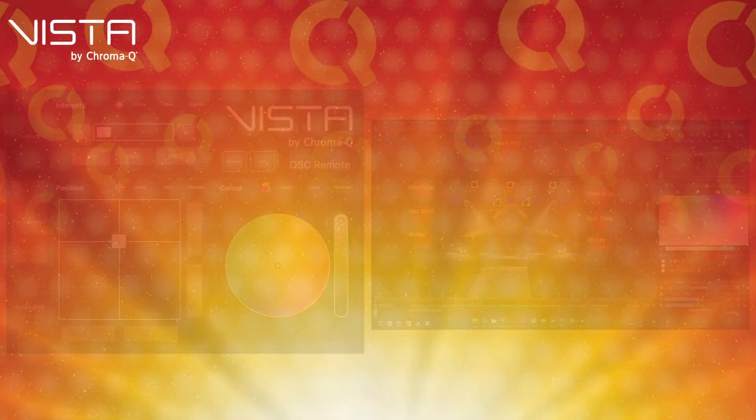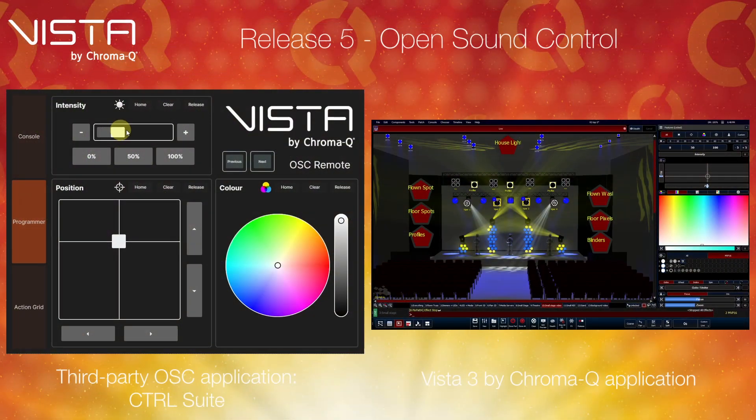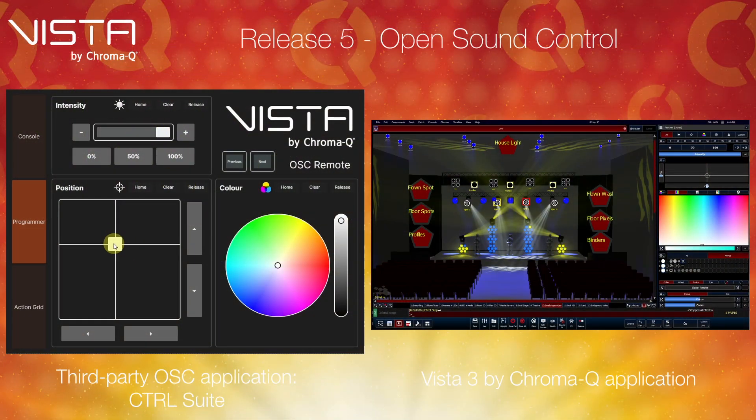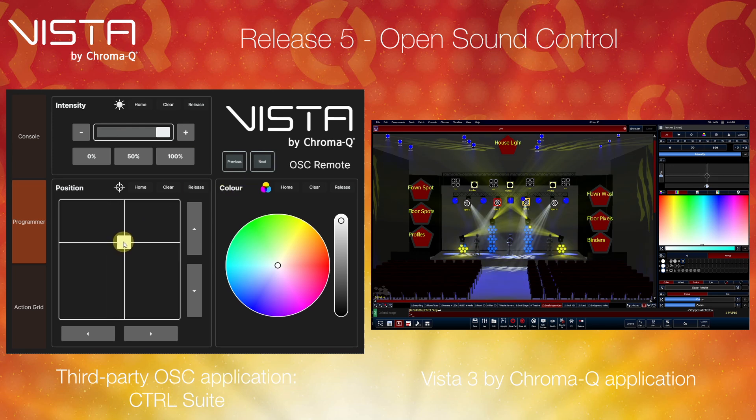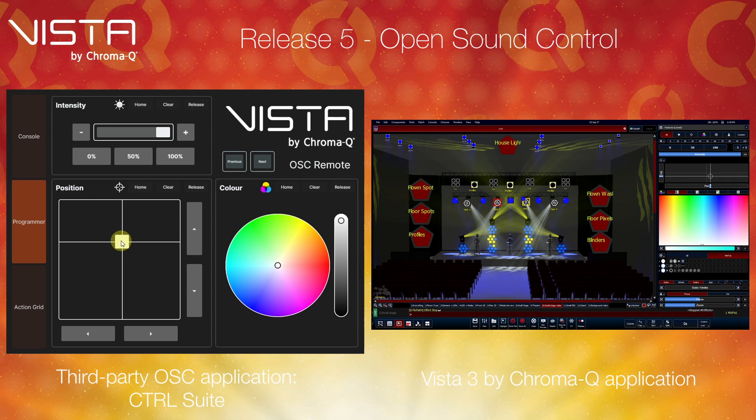Additionally, with the introduction of the Open Sound Control protocol, Vista's entire physical console can be controlled remotely. This includes everything from fixture features, such as position and intensity, allowing you to create your own custom remote control applications.